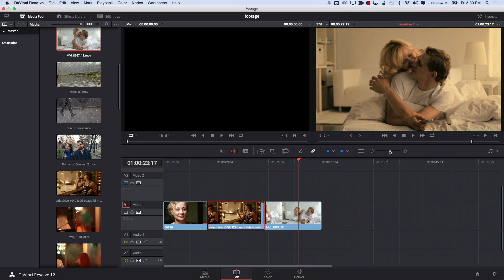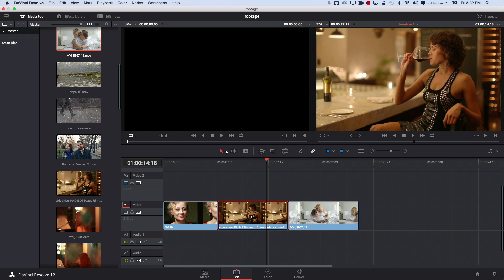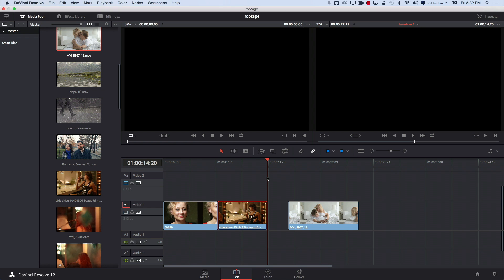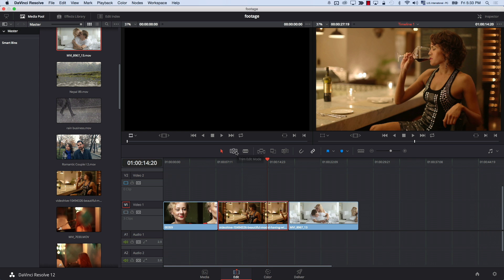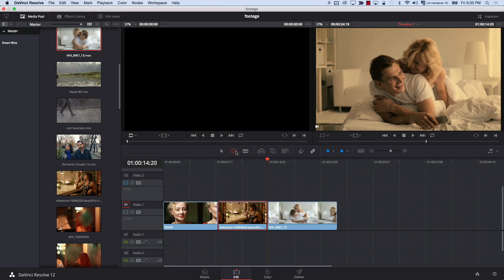Even the behavior of your shortcuts changes depending on your edit mode. In normal edit mode, if I place the playhead and hit W — my shortcut for trim end — the end of the clip is trimmed but nothing moves; the other clips stay put and a gap is created. But in trim edit mode, hitting the same W shortcut trims the clip and simultaneously closes the gap. These are two entirely different edit modes, and your shortcuts are affected by whichever mode you're currently in.